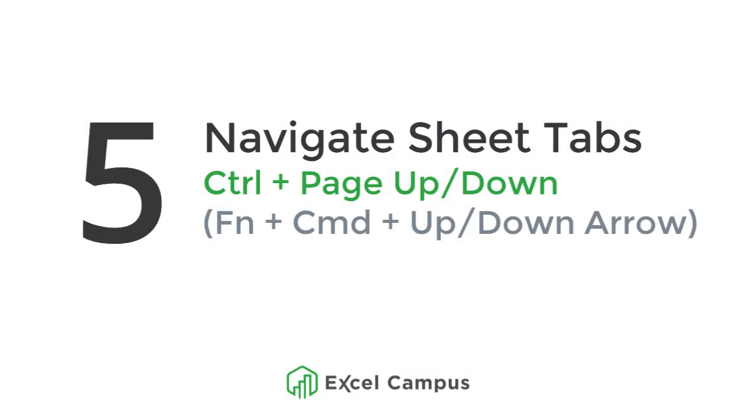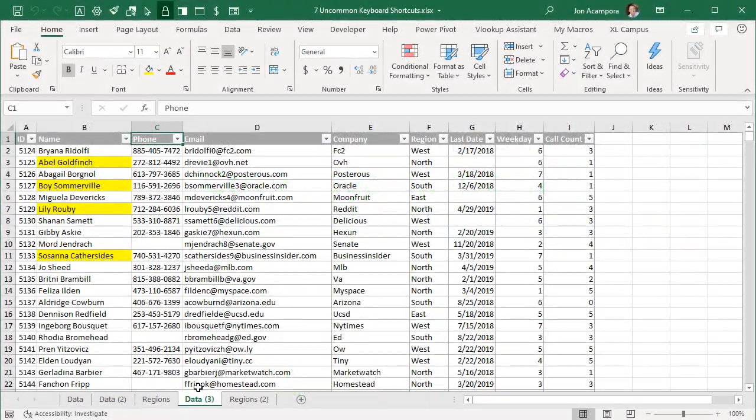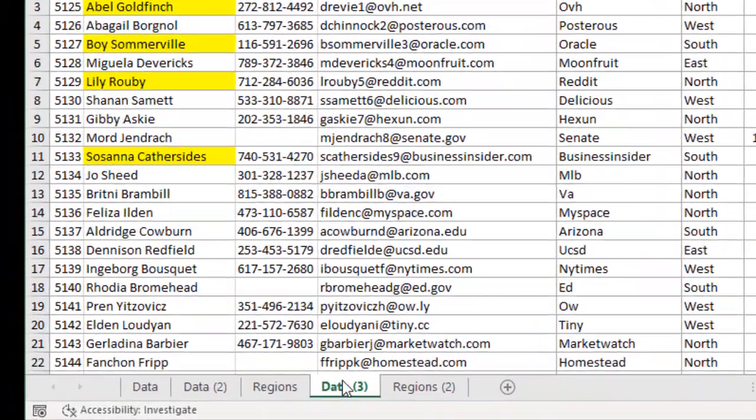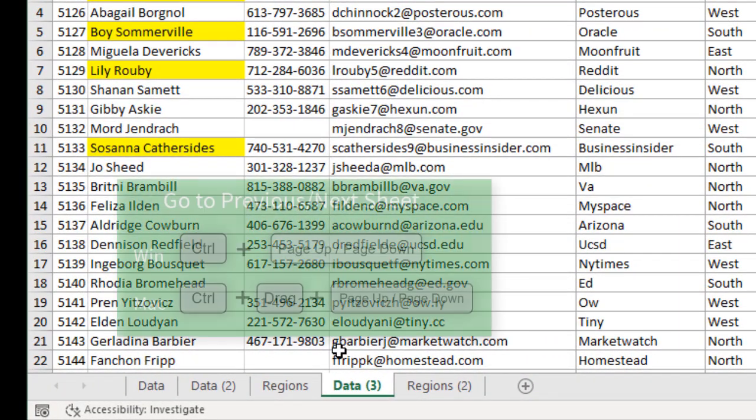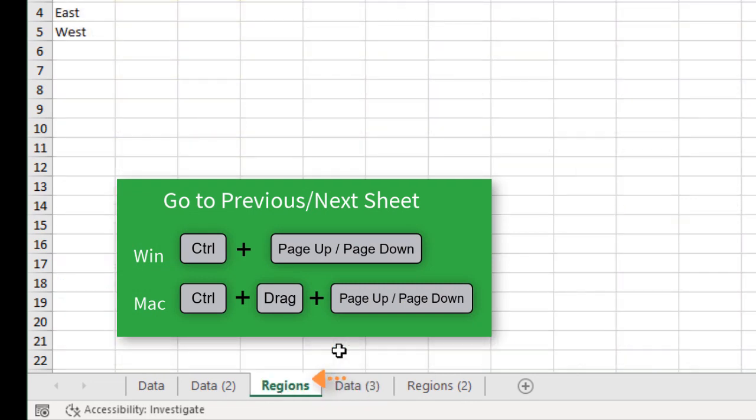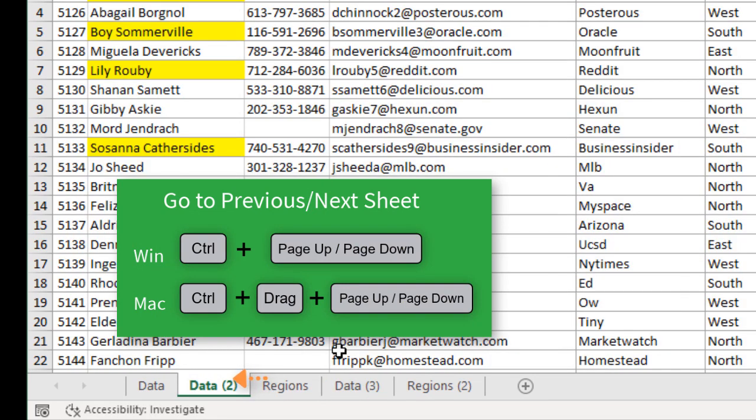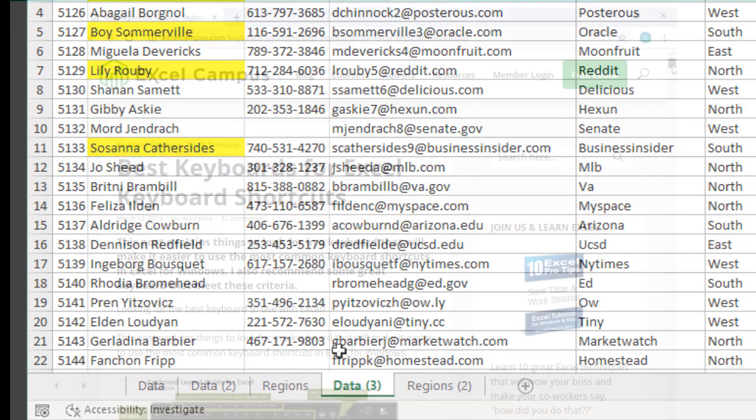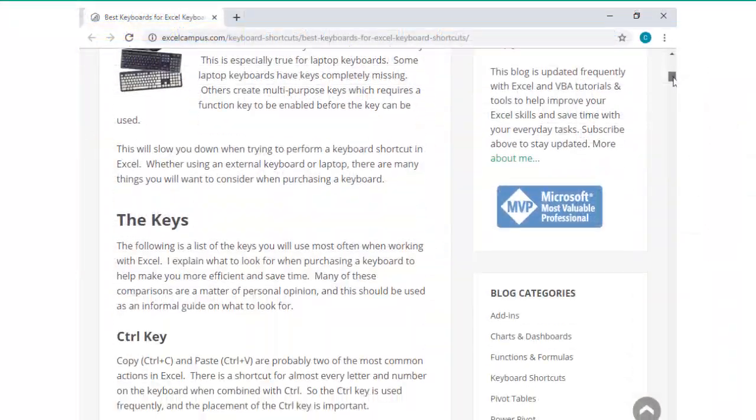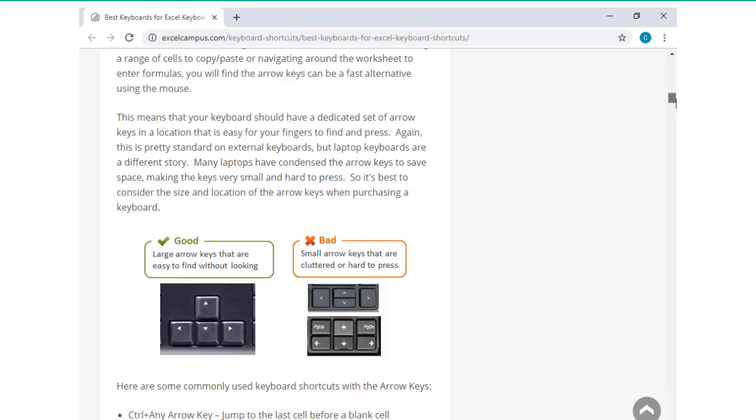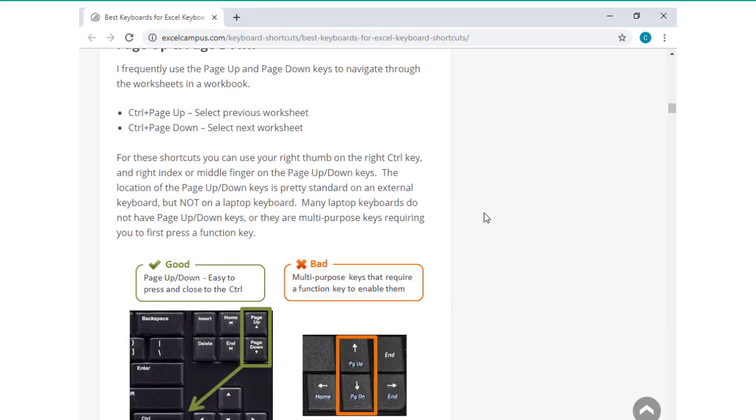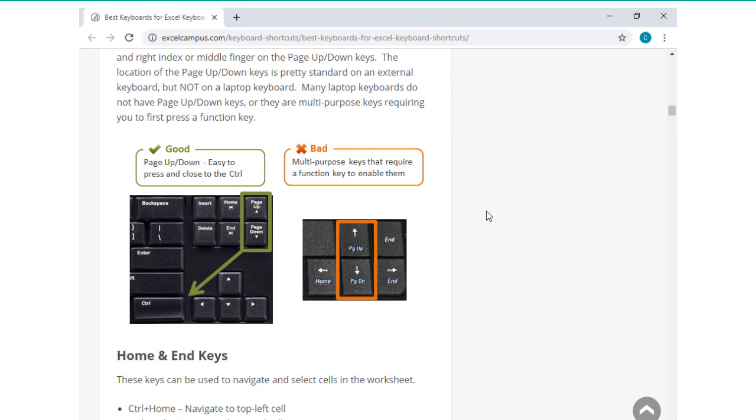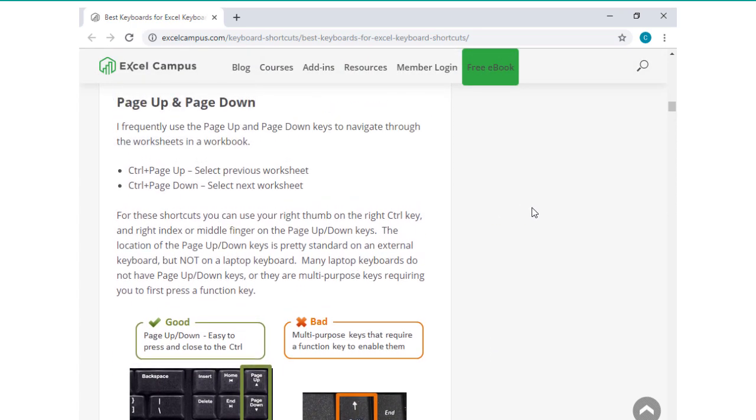Next, we'll look at navigating sheets with Ctrl+Page Up or Page Down. If you're on the Mac, this will be Function+Command+Up Arrow or Function+Command+Down Arrow. I'm on this sheet here. If I want to go to the previous sheet, I just hold down the Ctrl key and press Page Up on the keyboard, and that'll take me to the previous sheet. I can continue to do that, and then I can use Ctrl+Page Down to go to the next sheet. When you're buying a laptop or a keyboard, make sure it has Page Up and Page Down buttons on it. I do have an article on the best keyboards for Excel keyboard shortcuts, and I'll put a link to that in the description below this video.